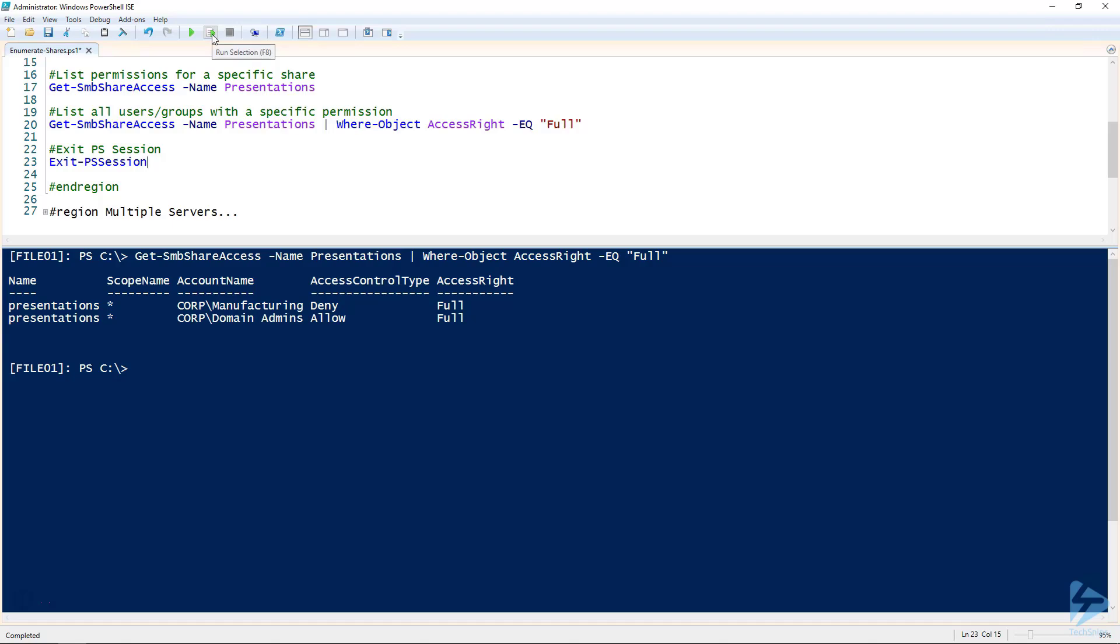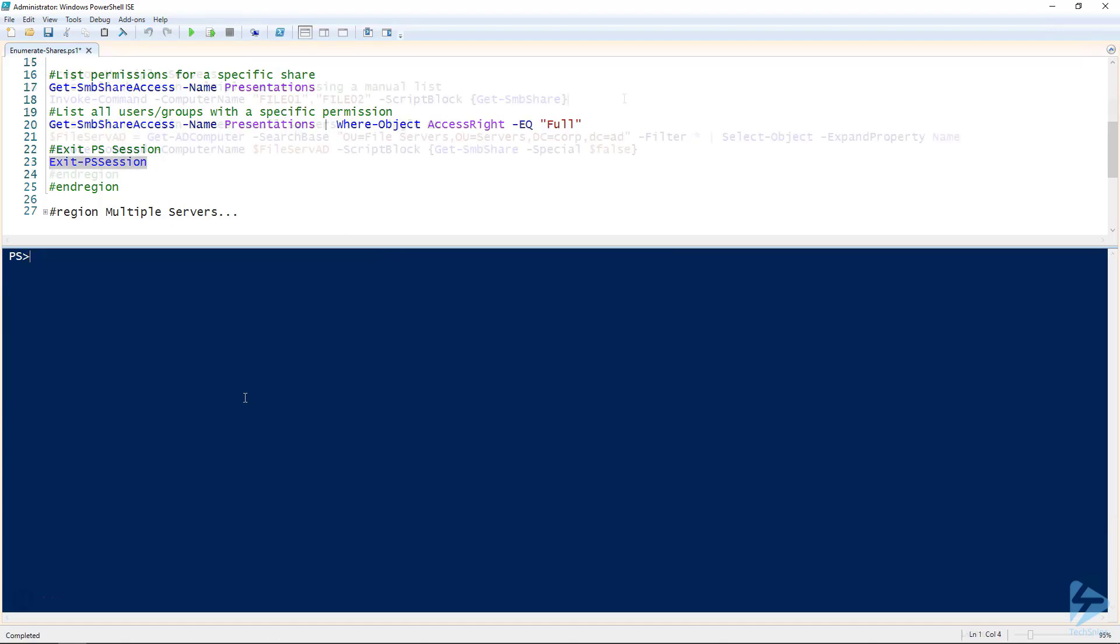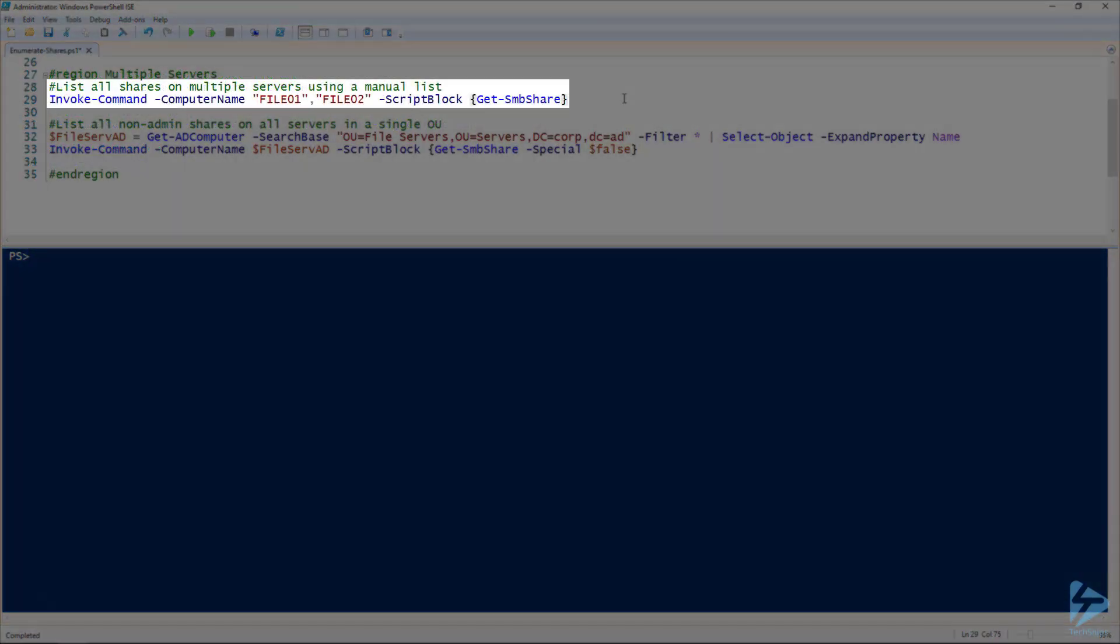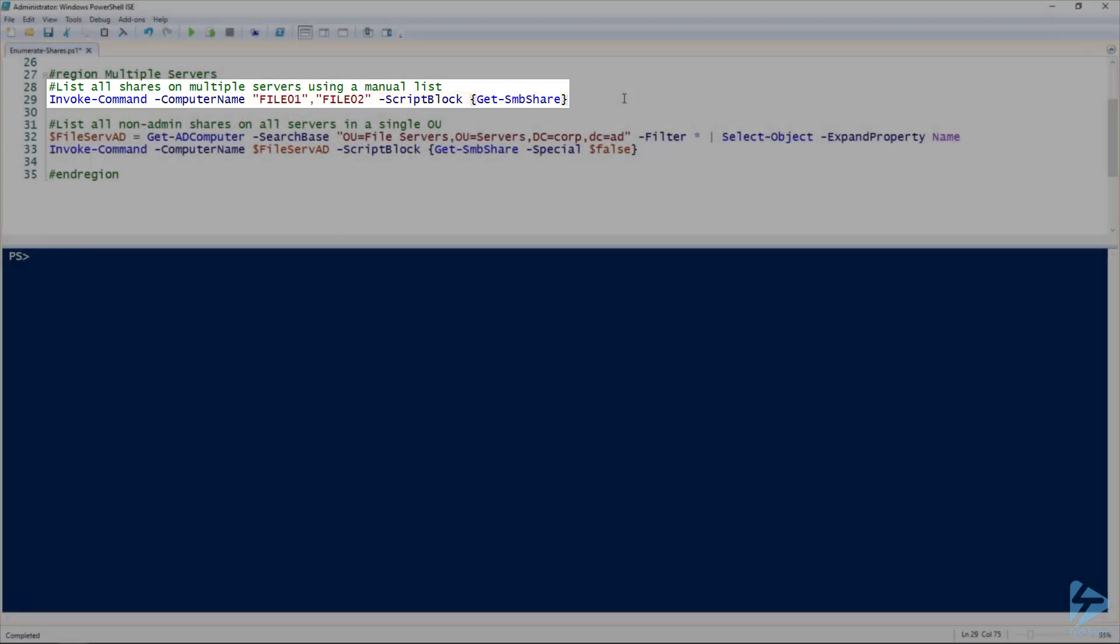Okay, and the final thing we need to do here is just quickly exit our PowerShell session. Now, say for example, we need to list all of our shares on multiple file servers. In this case, we're going to get file 01 and file 02, and we'll toss the Get-SMBShare into the script block, and we'll give that a quick run.